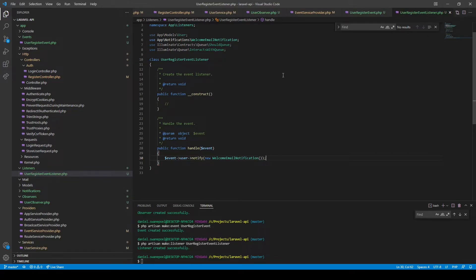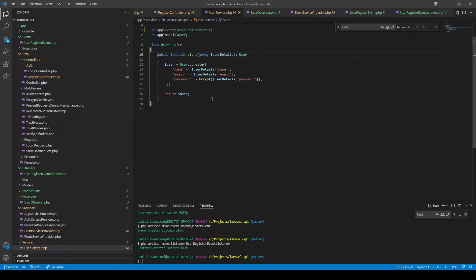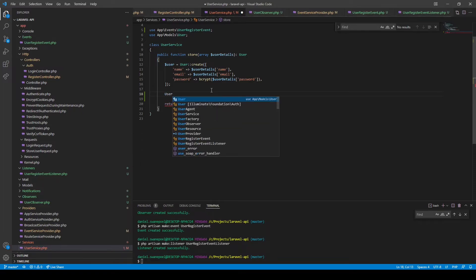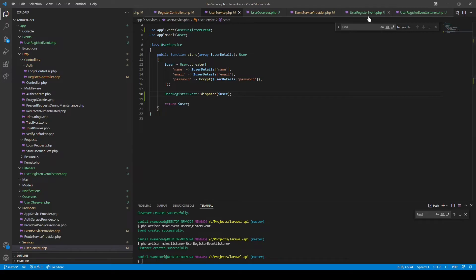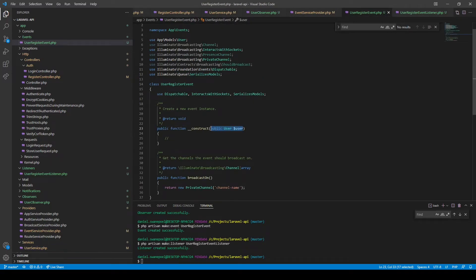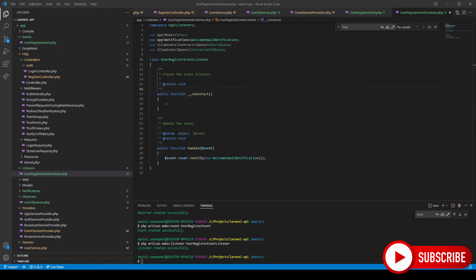Next we just need to dispatch the actual event on user registration. Back in the controller, using the store method on our user service — and by the way, if you're not following, you can go back to a previous episode where we refactored our code to use a user service. Just before we return the user, we call UserRegisterEvent::dispatch($user), passing the user so it's accessible through the event and listener.